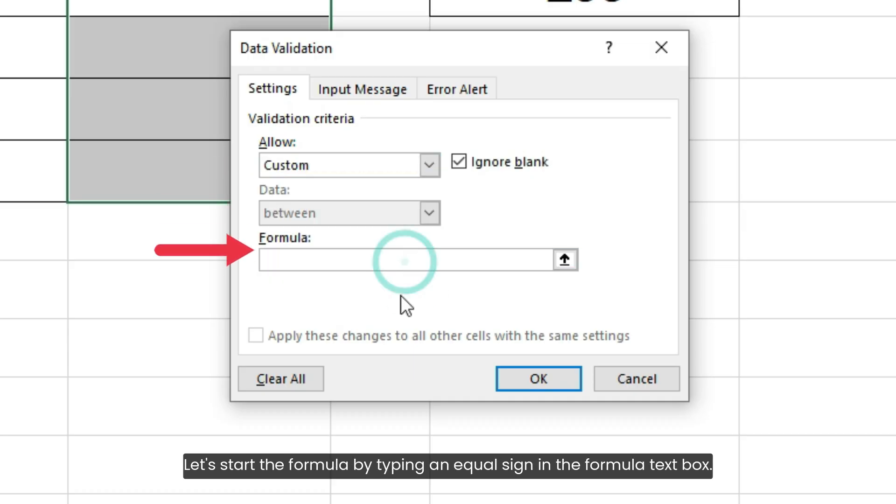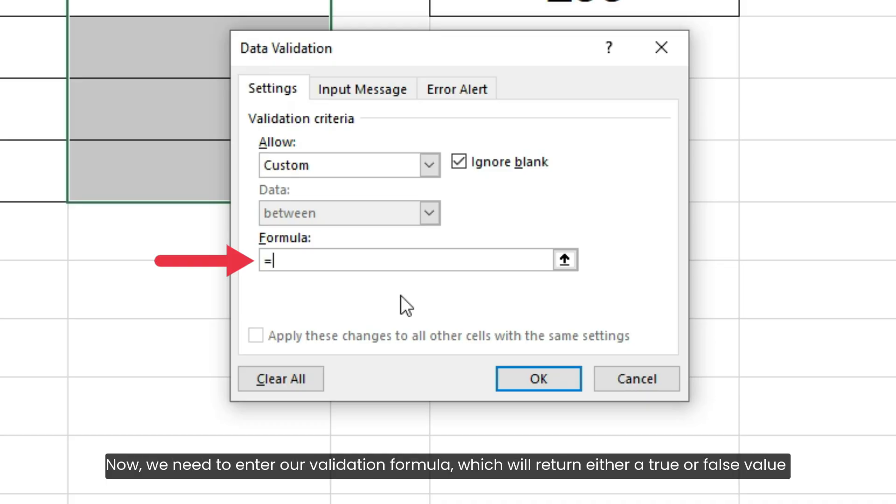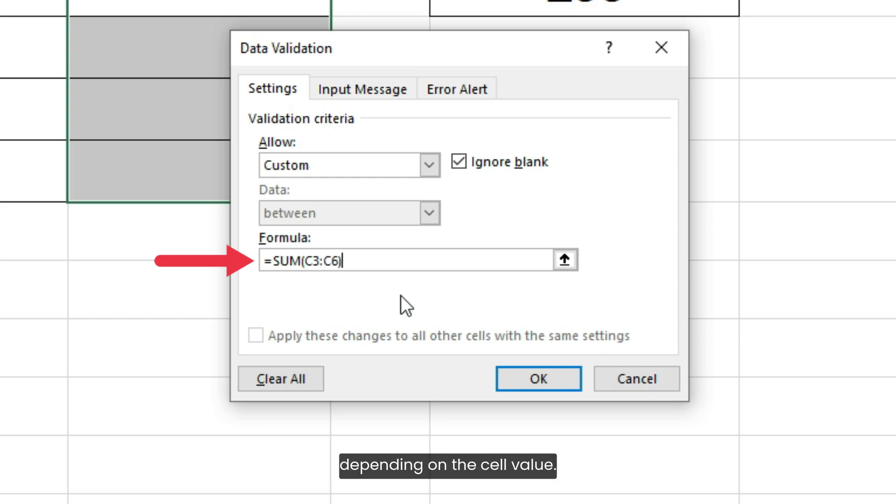Let's start the formula by typing an equal sign in the formula text box. Now we need to enter our validation formula, which will return either a true or false value depending on the cell value.